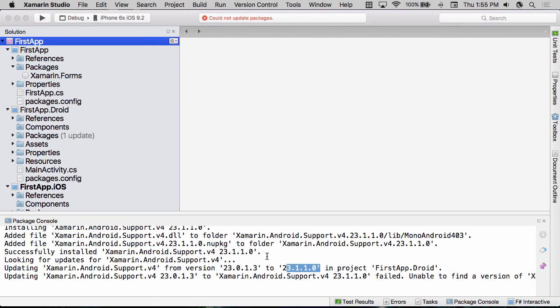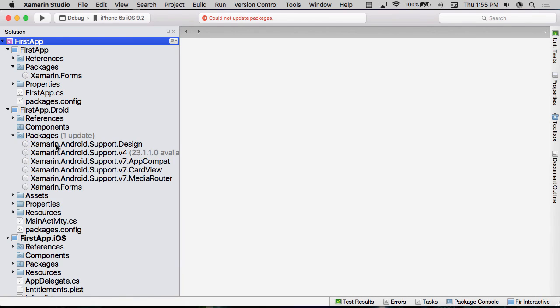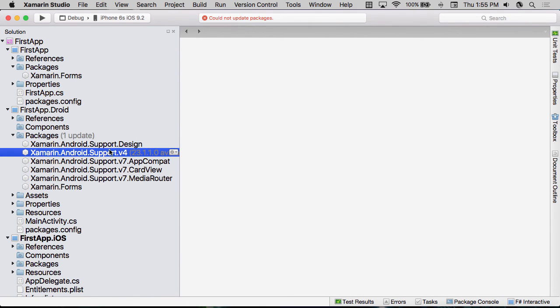Now, the problem with this is, if we look at the Droid package where this happened, you can see that that's the one library that's still not updated. Xamarin.Forms actually uses the Android support libraries. This is how we get support for things like Material Theme inside of Xamarin.Forms.